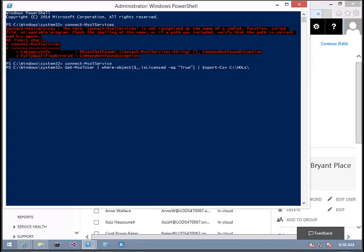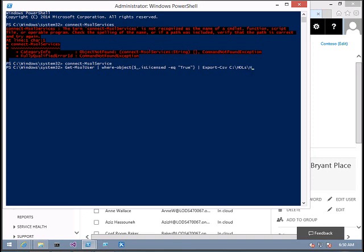I think my connection is gone. I got it, sorry about that. The file name I will give is licensed users.